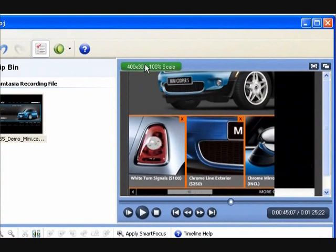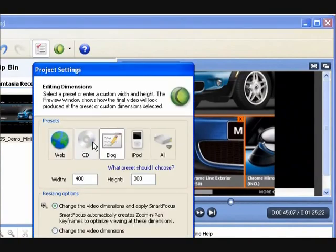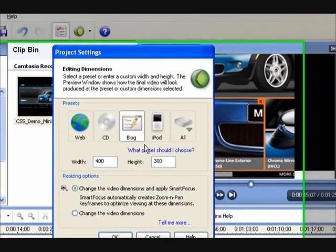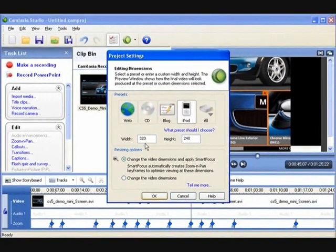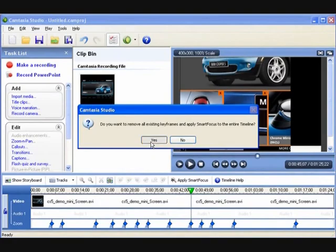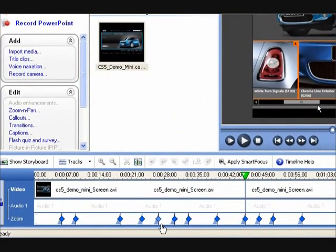Another great thing about Smart Focus is that you can record once and produce anywhere. Let's say we want to change our project to publish to an iPod — no problem. Smart Focus will automatically apply the zooms for you to fit your output. It's that easy. We thought that since we were making great videos with Smart Focus, we should probably also make the presentation of those videos just as great. And we did.